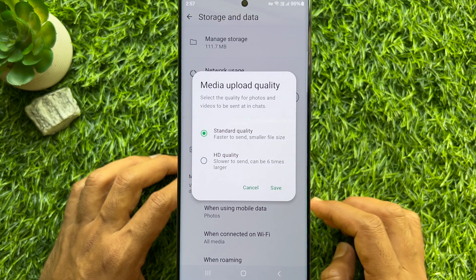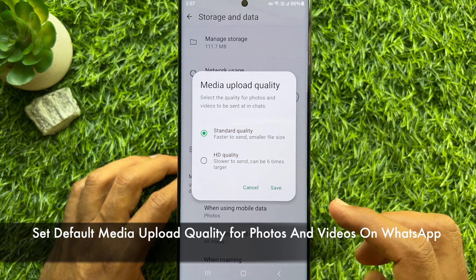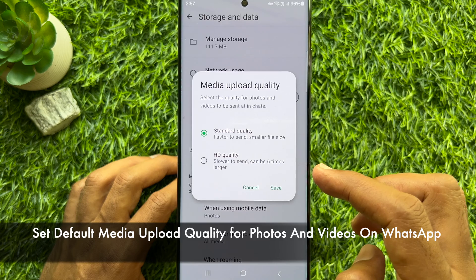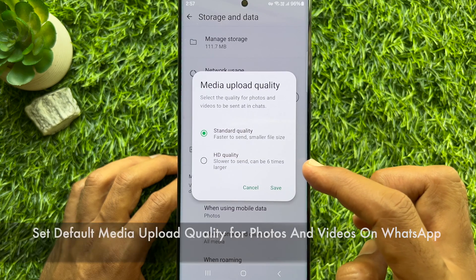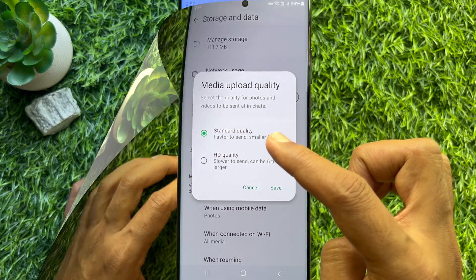Hello everyone, today I would like to show you all how to set default media upload quality for photos and videos on WhatsApp. Let's have a look.